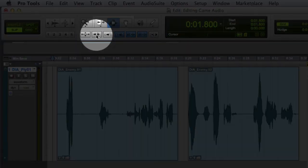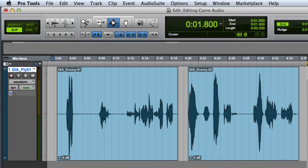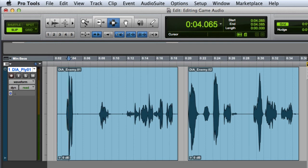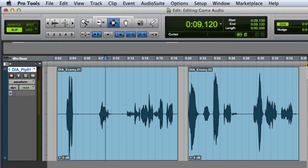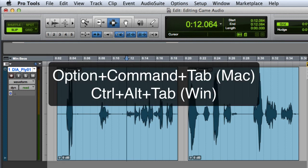The tab key still moves between clip boundaries, but will also stop on transients that it sees in the waveform. In addition to pressing the tab to transients button in the toolbar, you can also enable tab to transients by pressing Option-Command-Tab on the Mac or Ctrl-Alt-Tab on Windows.